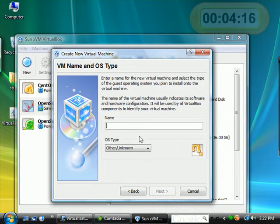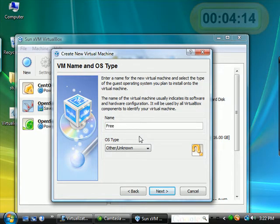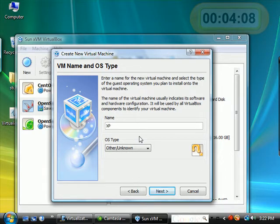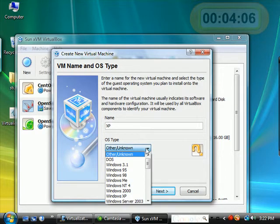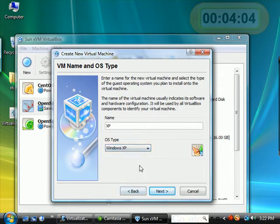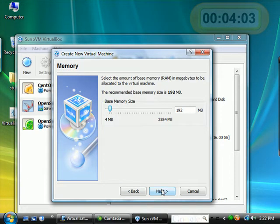Type in the name of the type of operating system you wish to install. In my case, I will type Windows XP. And I'll go ahead and choose the XP type. Next.